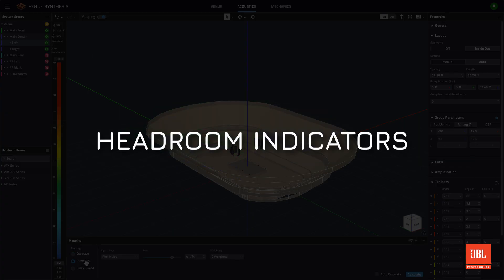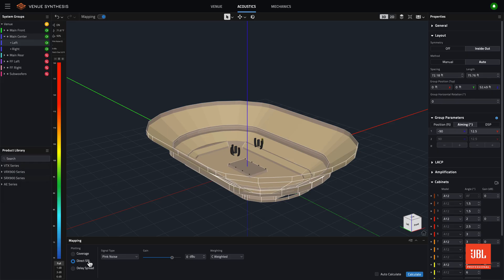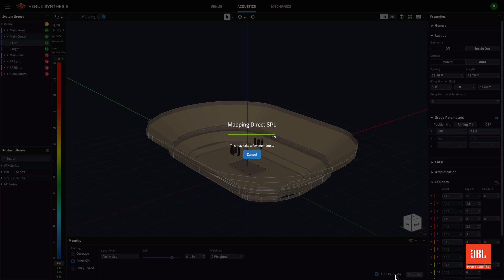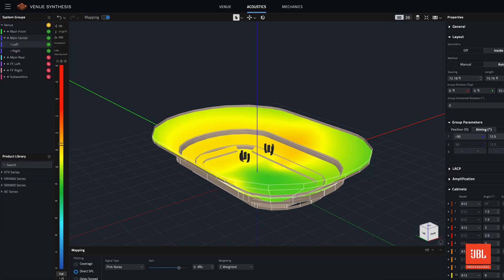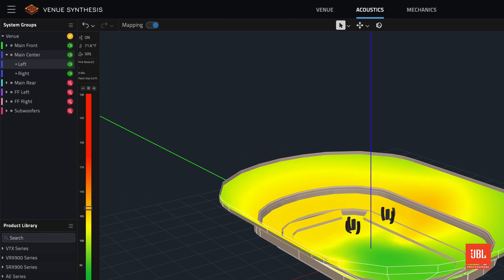After calculating direct SPL, the headroom indicators located at the array level in the groups panel and the circuit level under the cabinets dropdown will illuminate yellow when a circuit is in limit.